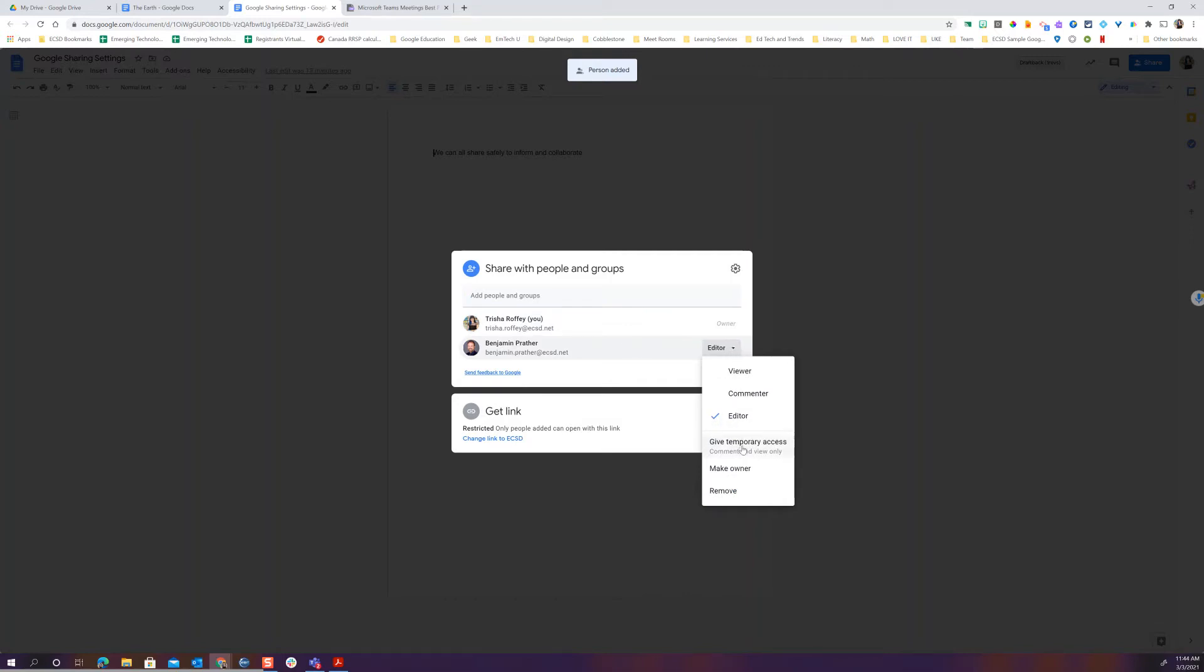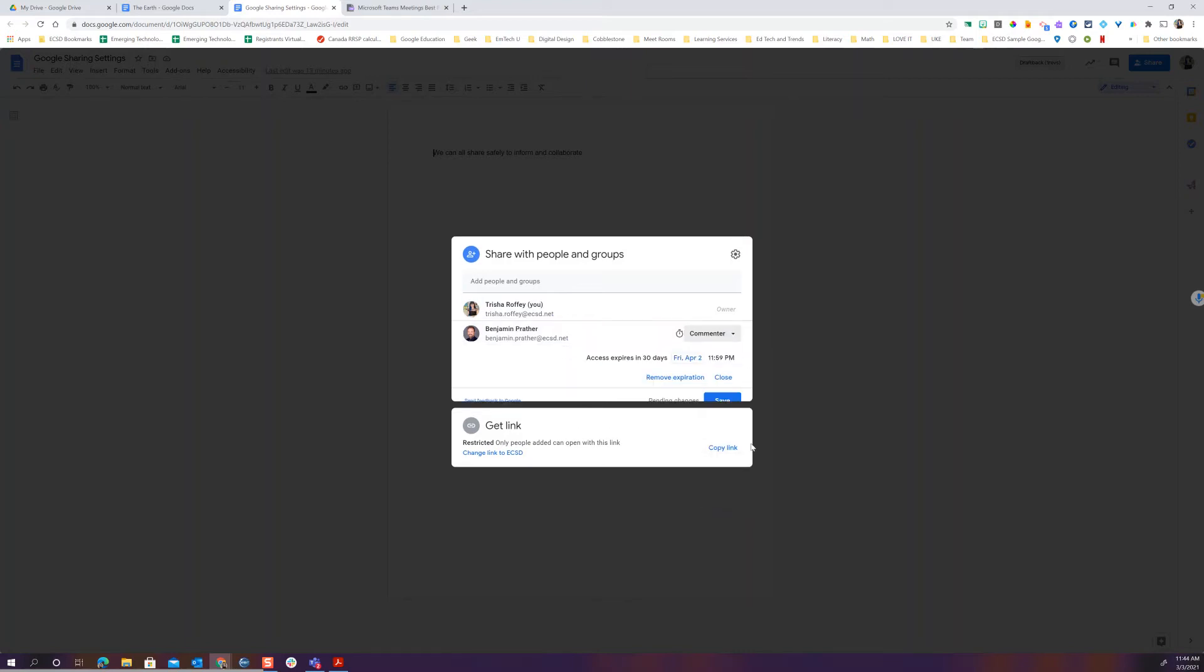I can give him temporary access. This is a nice little thing where I can add an expiration date. This is really fantastic if you only want to share something for a short amount of time. Perhaps maybe like with a student teacher. So I can choose when I want that to expire.